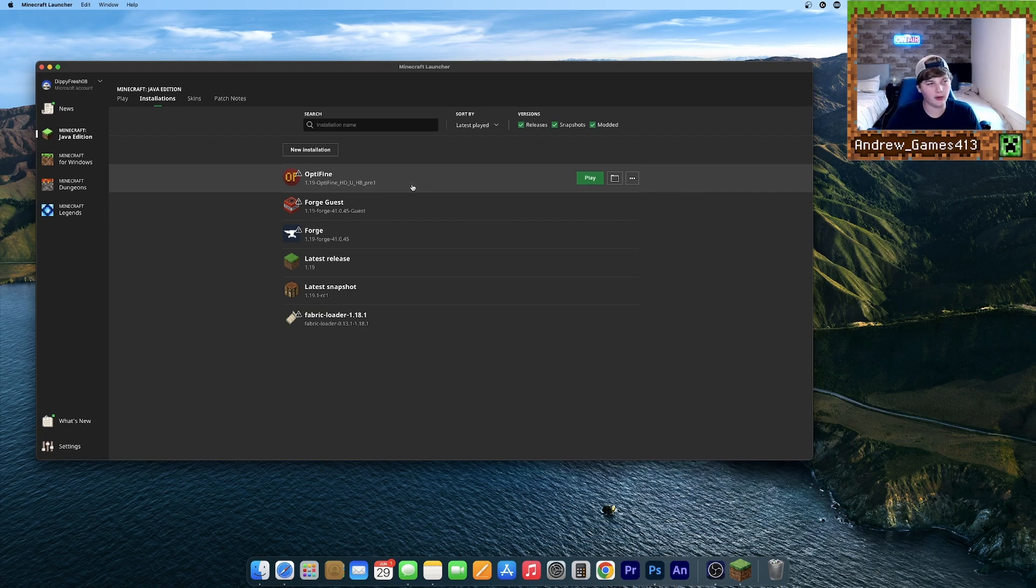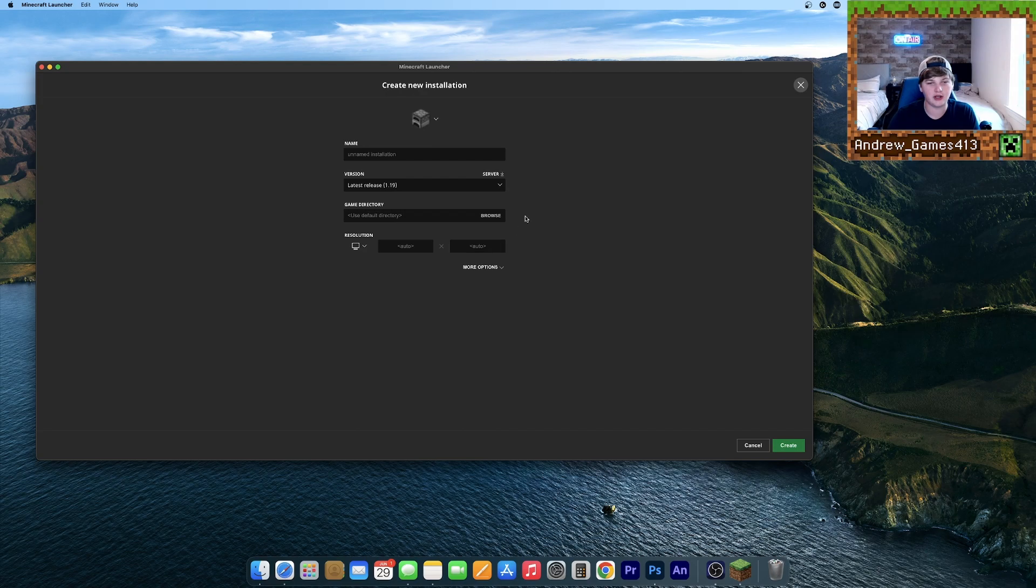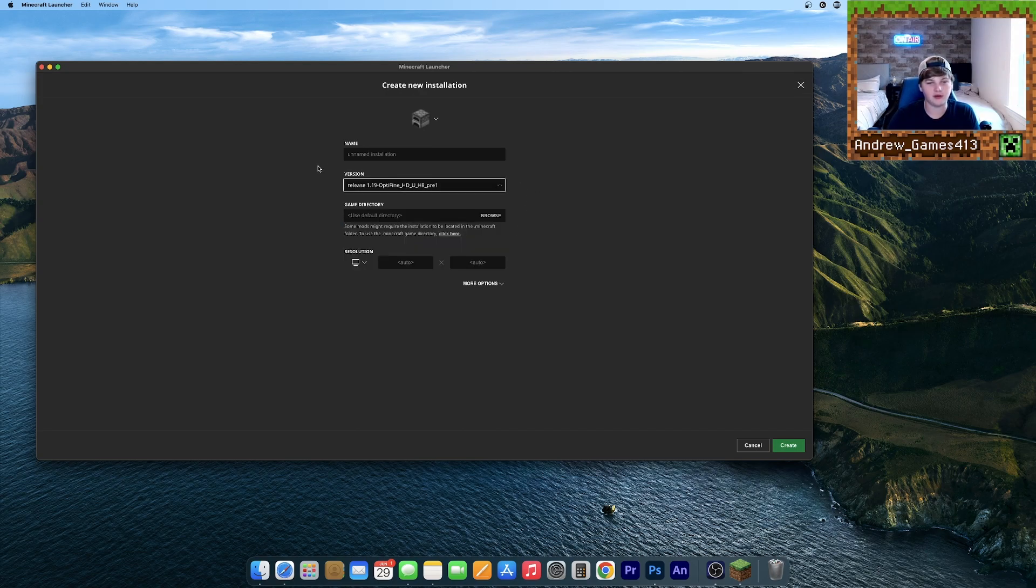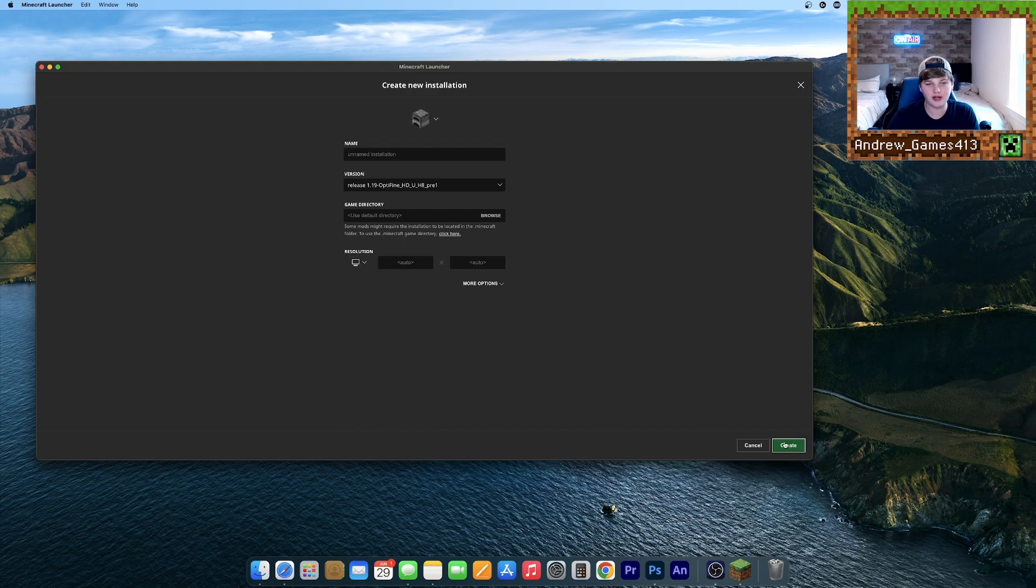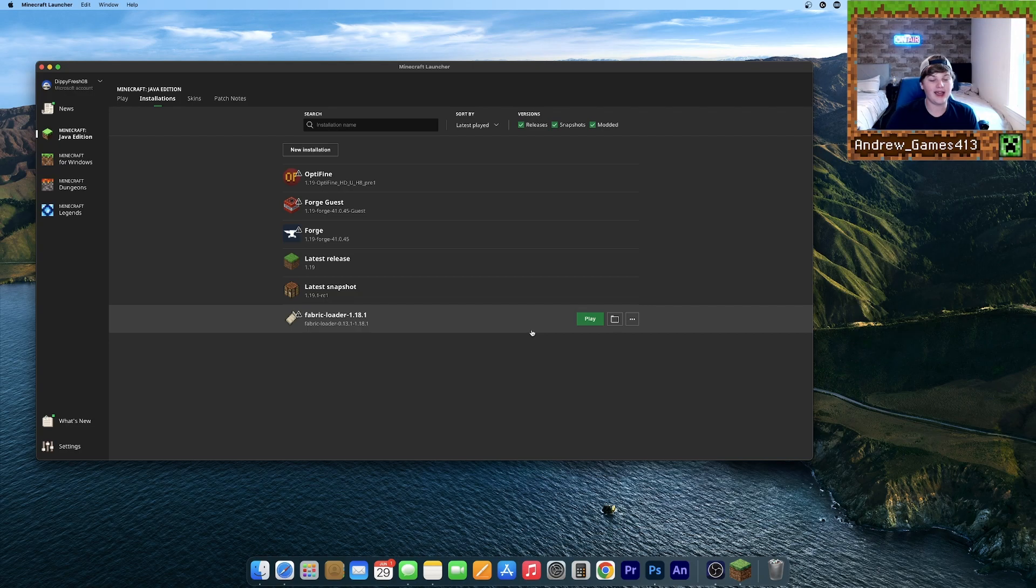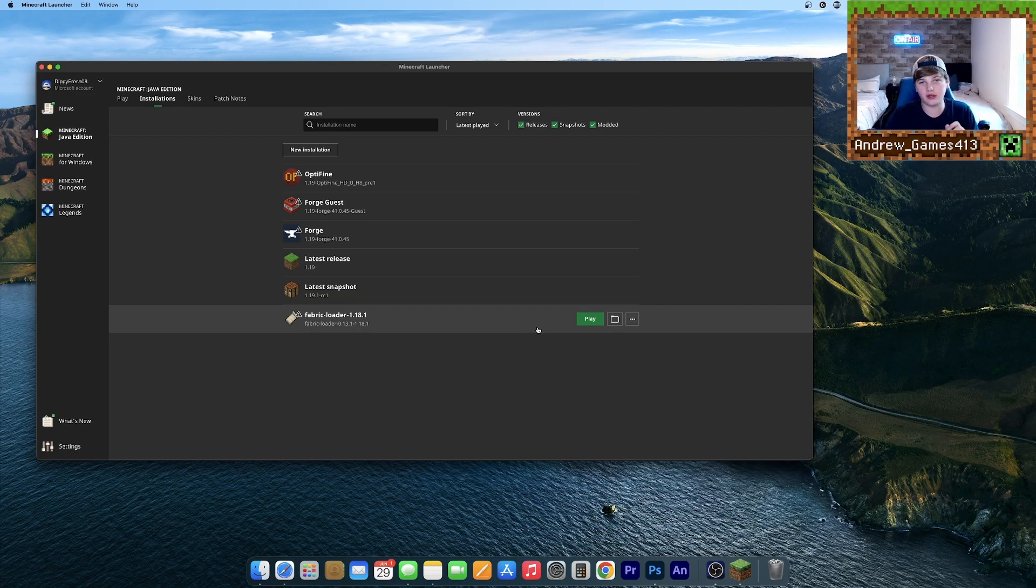If it's not, don't panic. Just click New Installation, go to Version right here and click the Optifine version that you downloaded. You can then hit Create. But I don't need that one, so I can just delete that. If your Optifine version still isn't there, this can be resolved by simply quitting and relaunching the Minecraft Launcher.